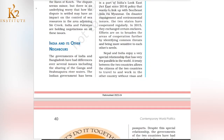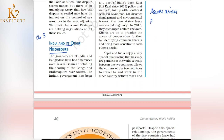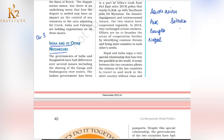Hello students, welcome to K2 Institute. Today we will be starting the new topic of chapter number 3. The name of the topic is India and its neighbors. In this chapter, we will talk about South Asian countries — domestic politics and history. We will cover Pakistan, Bangladesh, Nepal, democratic government establishment, and Sri Lanka, including ethnic conflicts.